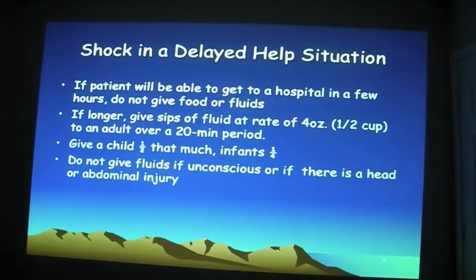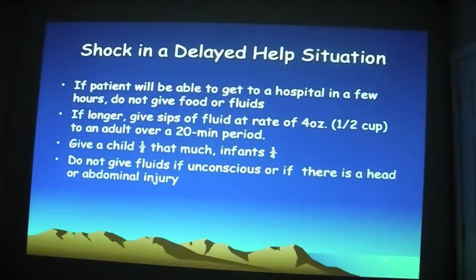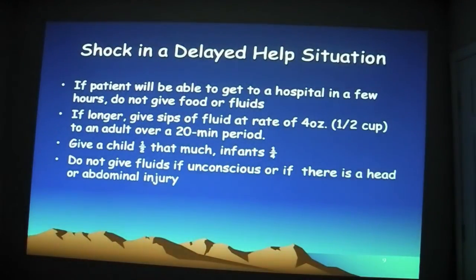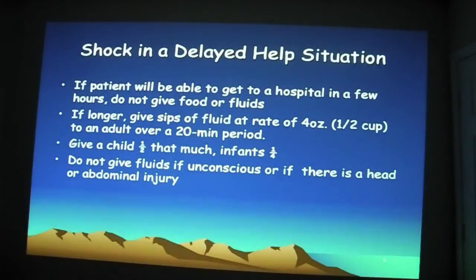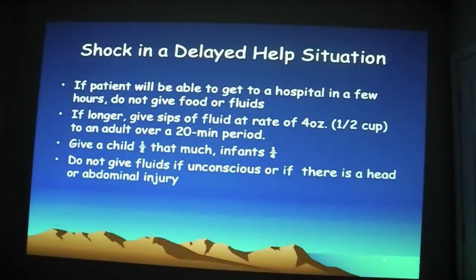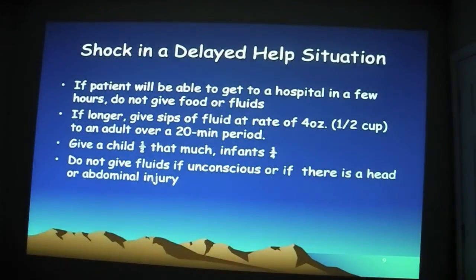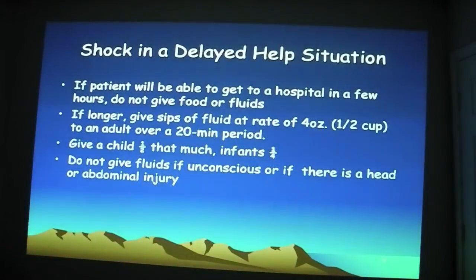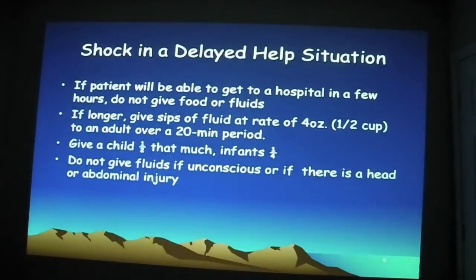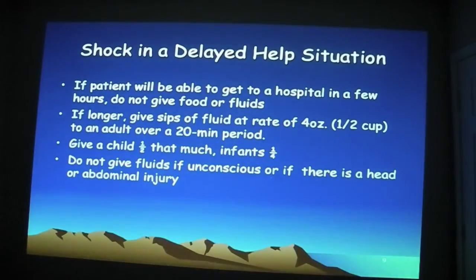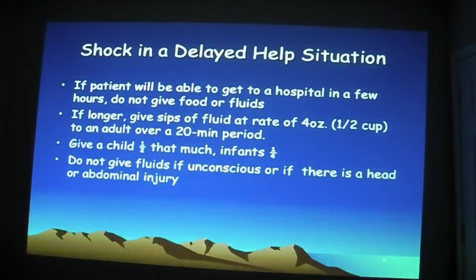If it's a longer situation, give sips of fluid at a rate of four ounces — that's about half a cup — to an adult over 20 minutes. For a child, give half of that amount. For infants, give a quarter of that half cup. Do not give fluids if they are unconscious, because they can't swallow, or if there is a head or abdominal injury.